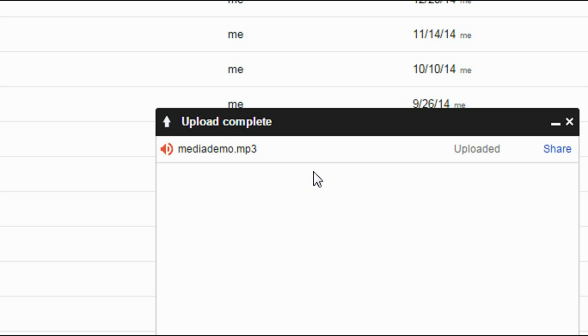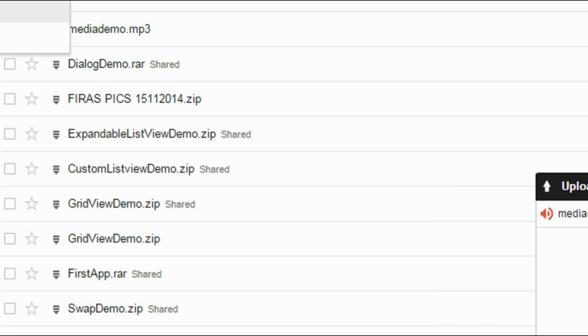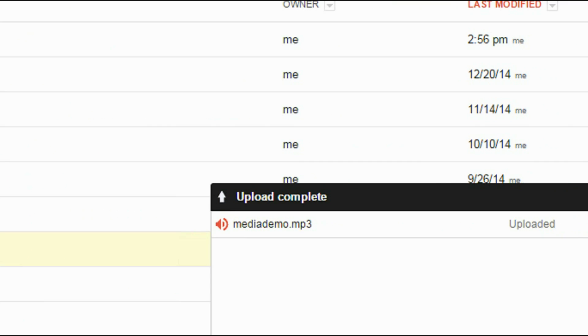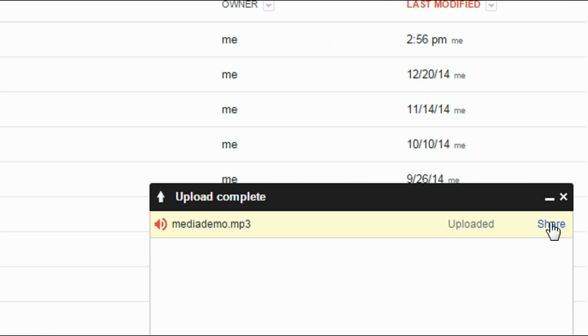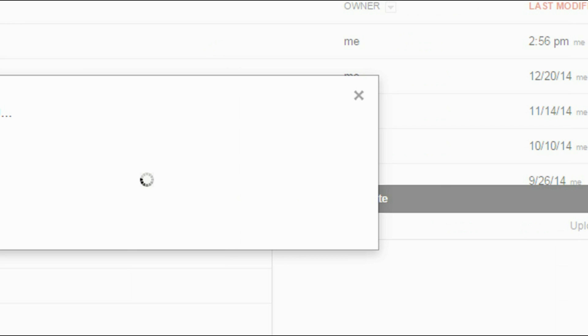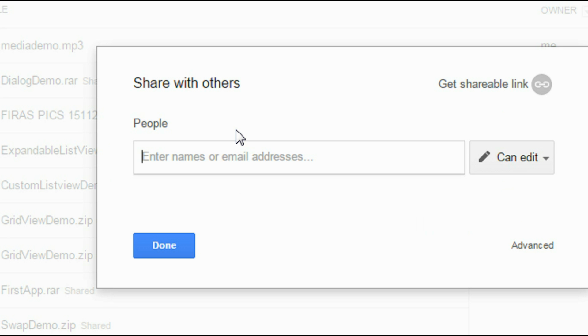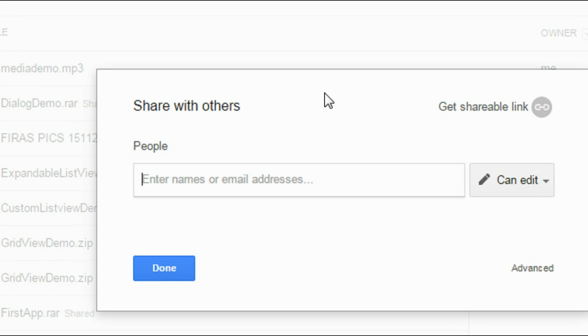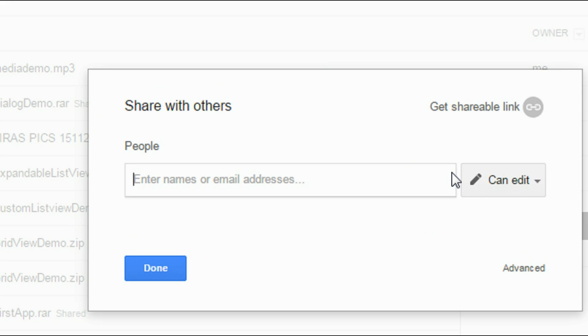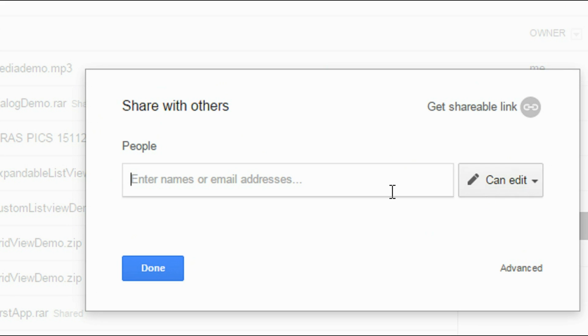Yeah, now you successfully uploaded into Google Drive. We can see the file from here. And click the share option.